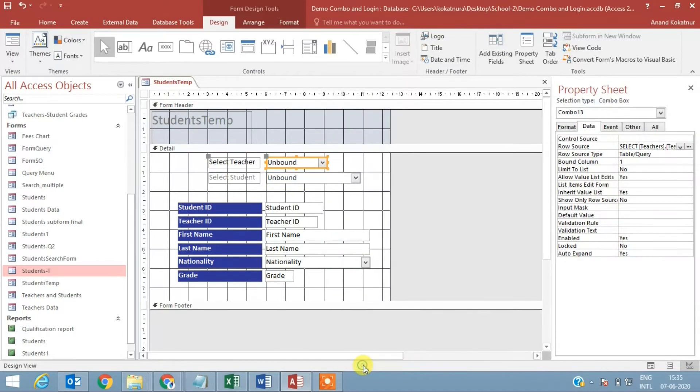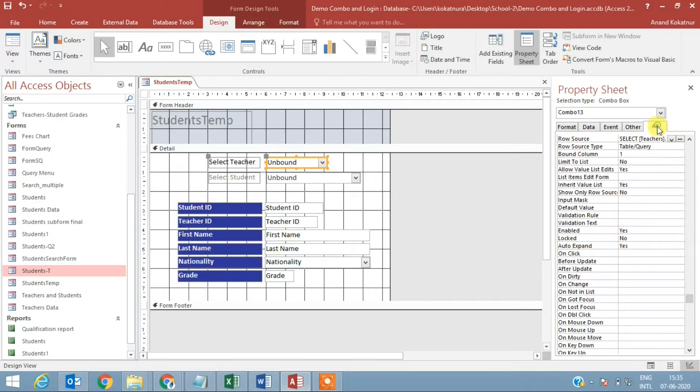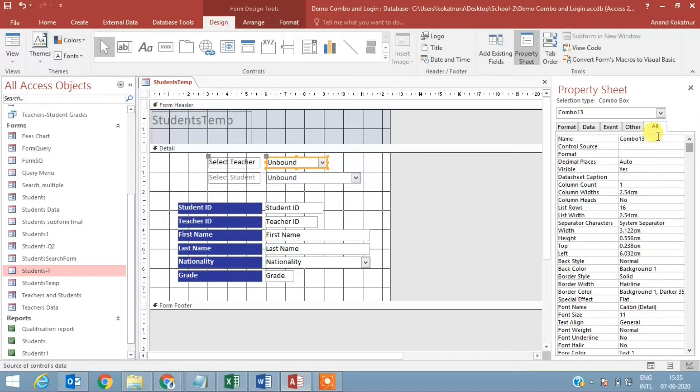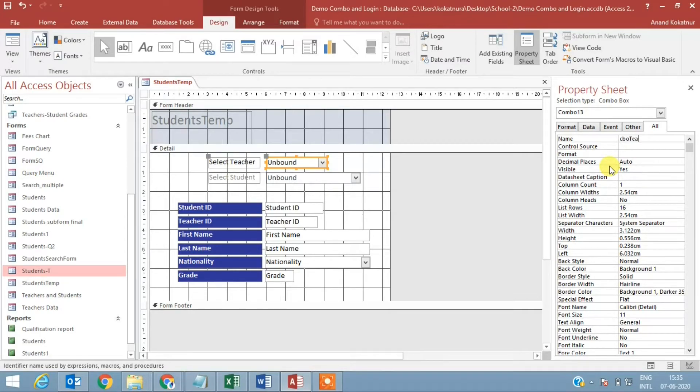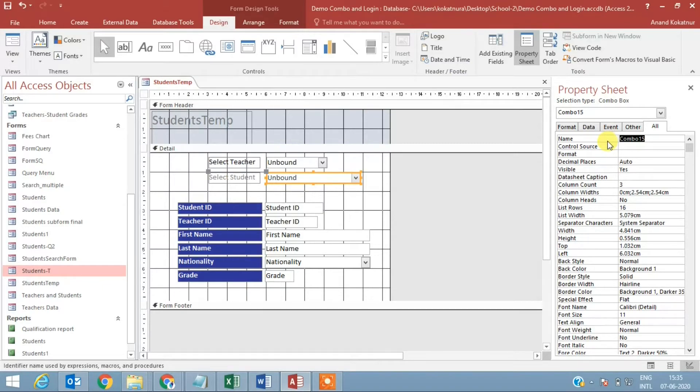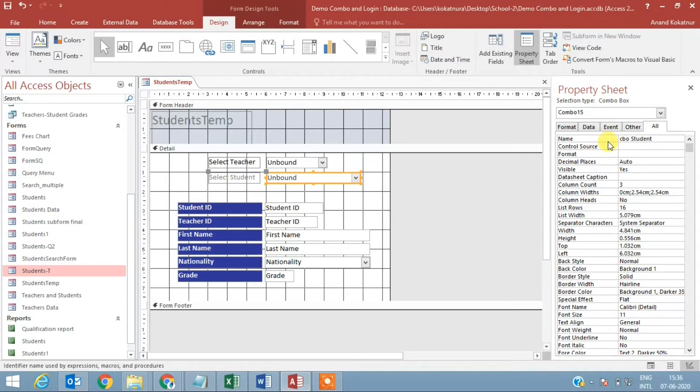Going to design, select the first combo box, go to properties. First thing is always change the name and give it meaningful names that can be used in your code. I'll just call it 'cbo teacher ID.' I go to the second one, I say 'cbo student' - no space.